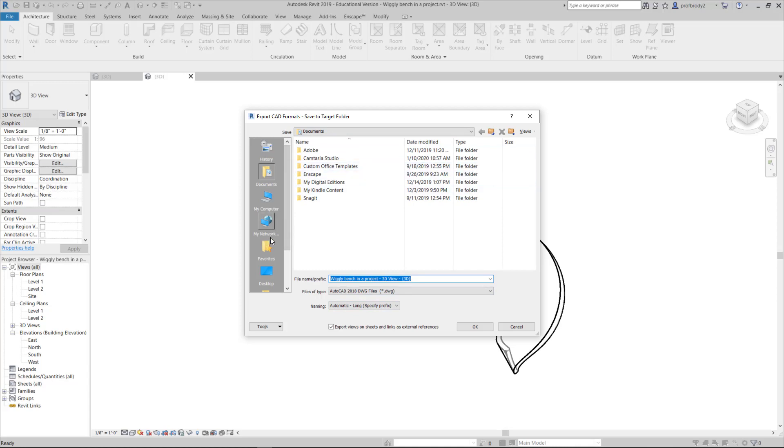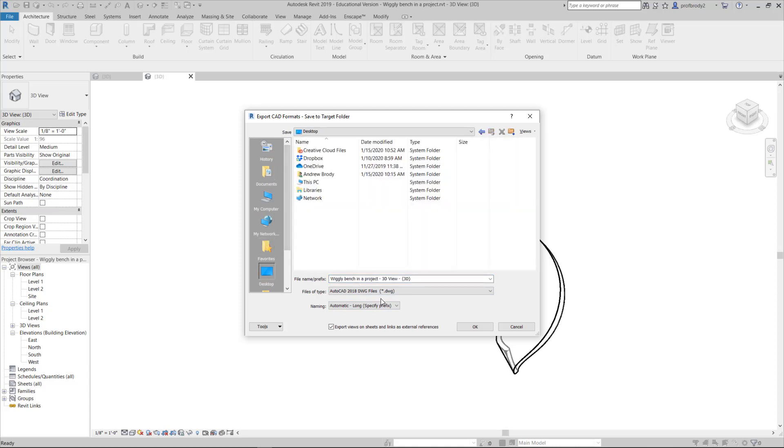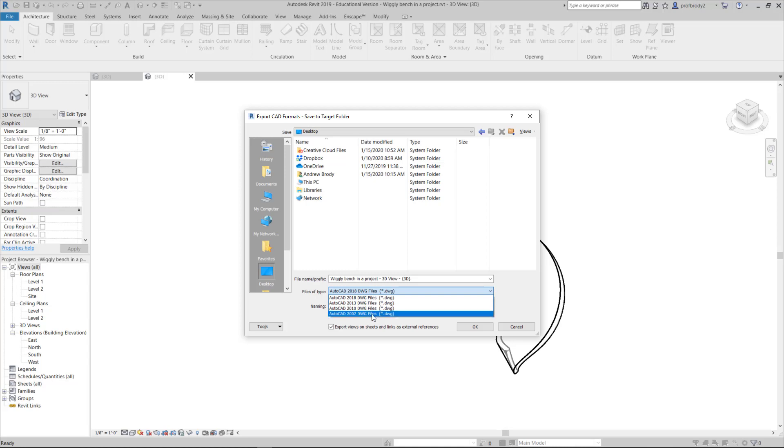Go and choose a location for the file, and choose a file format. That's the oldest file format you can get. In this case, my version of Revit, it's 2007 DWG. This just kind of assures that there are no problems that will arise.